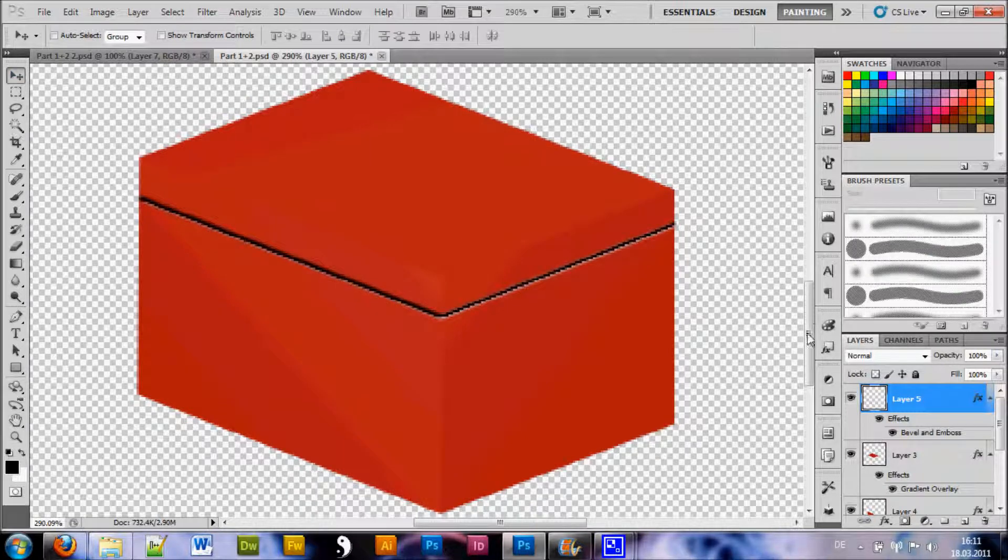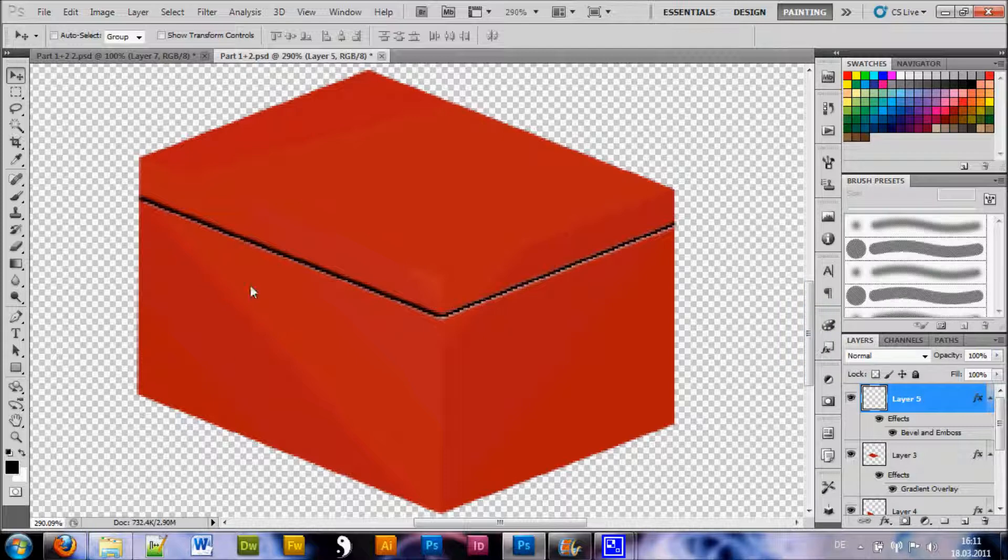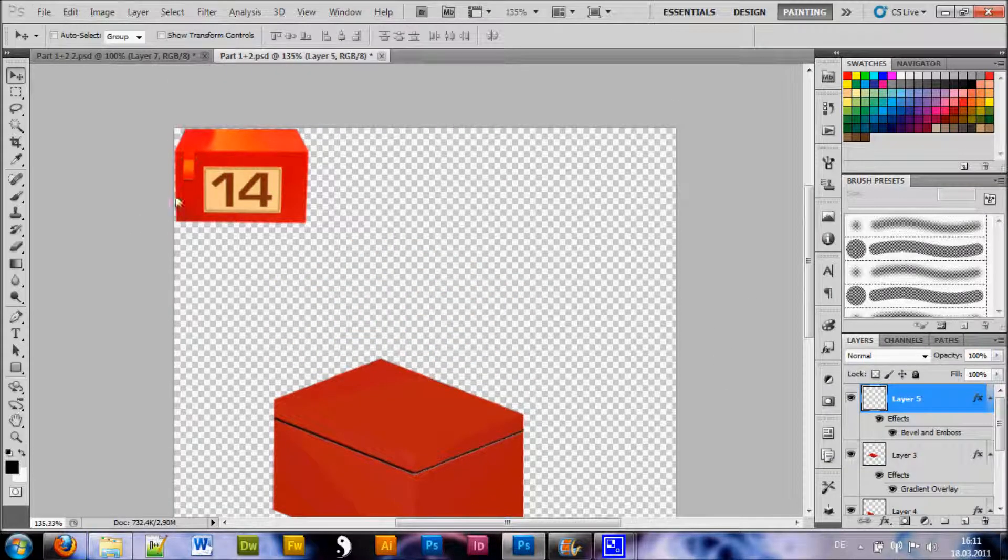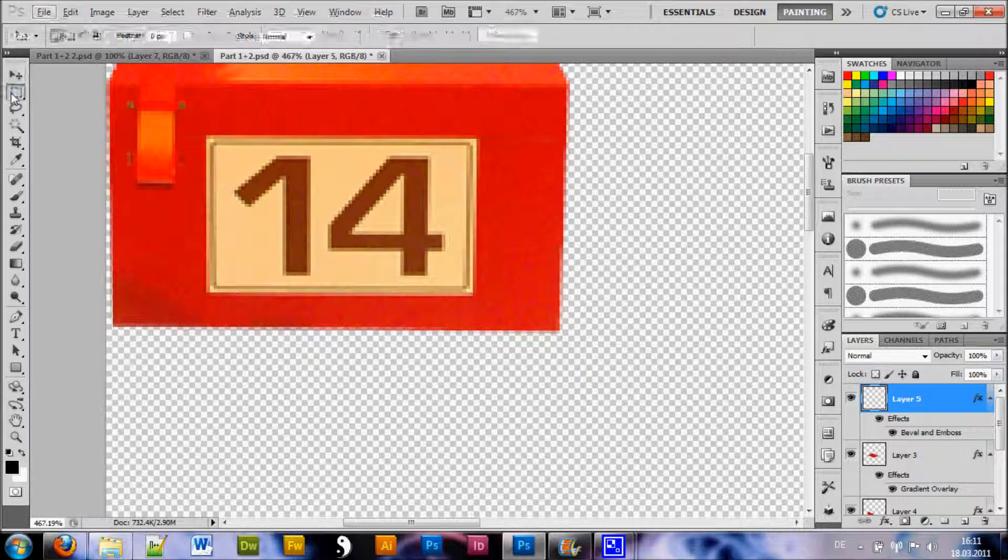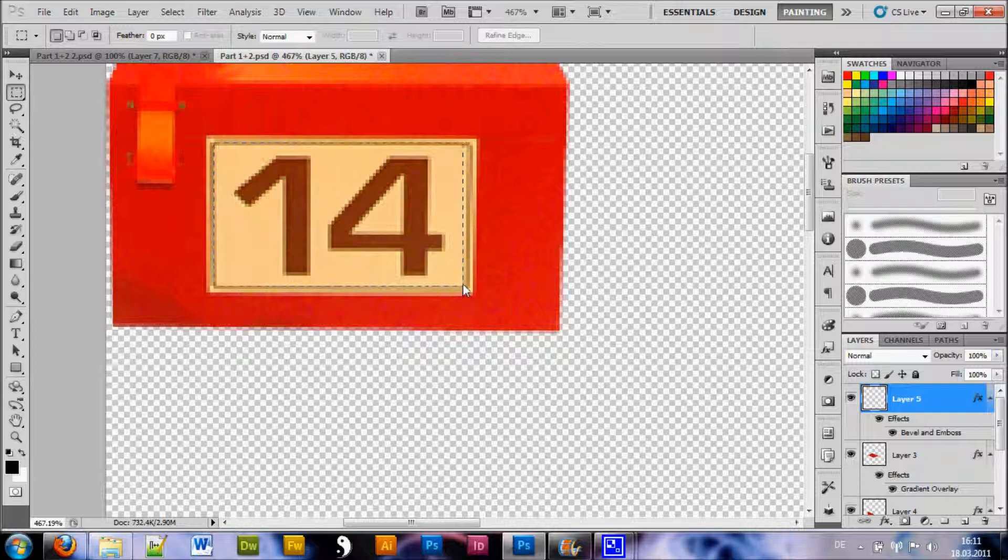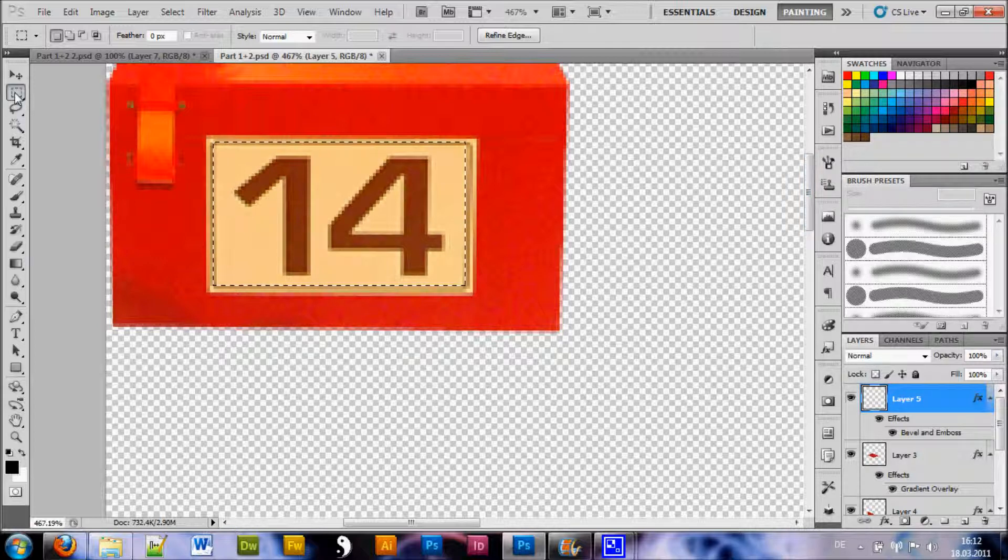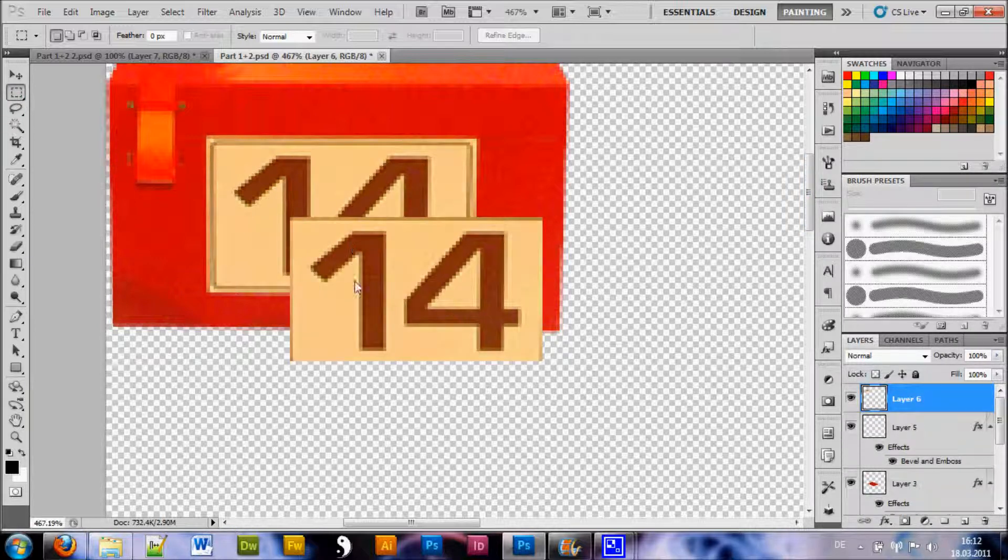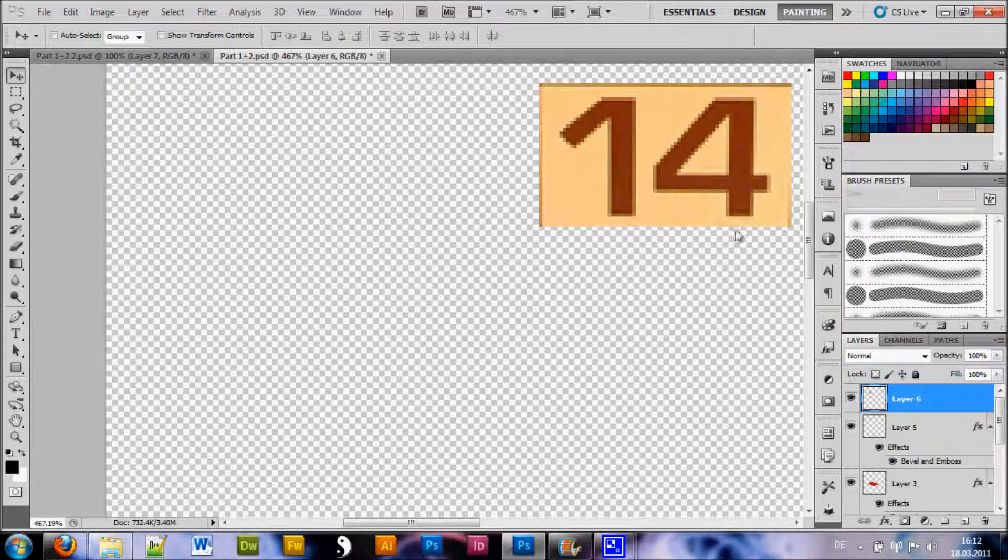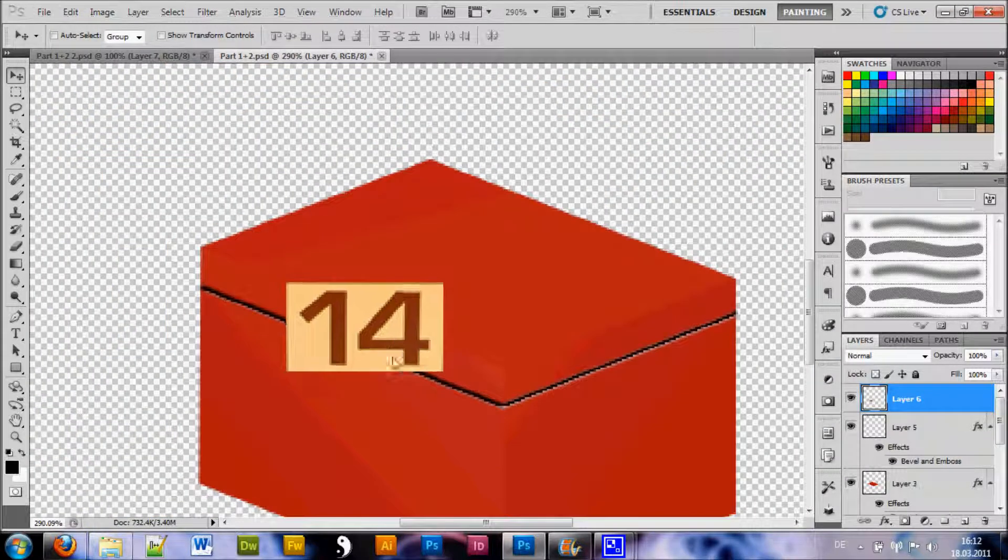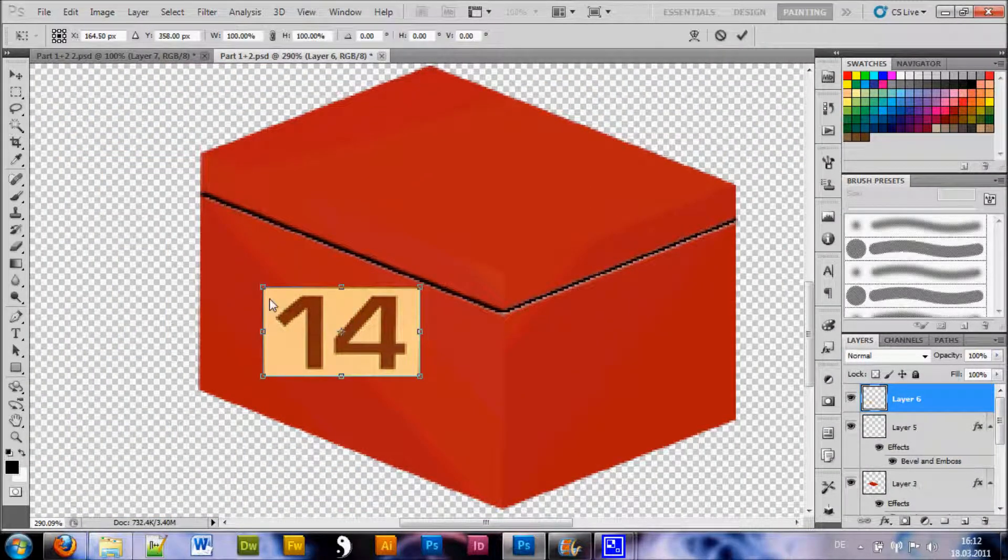What you wanna do now is you're gonna add the number to the box as you can see on our reference image here. And for convenience I'm just gonna grab this one here with my selection tool. Make a nice selection. Make sure you're on the correct layer and hit CTRL-C to copy. Go back to your top layer and deselect first and hit CTRL-V to paste.